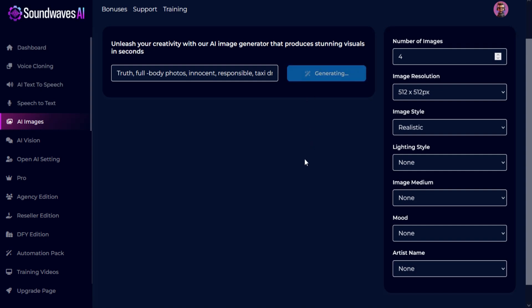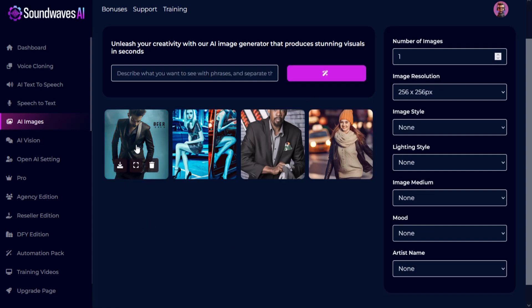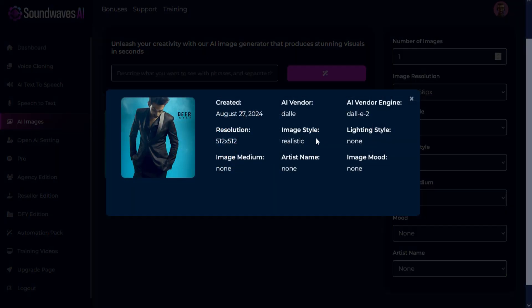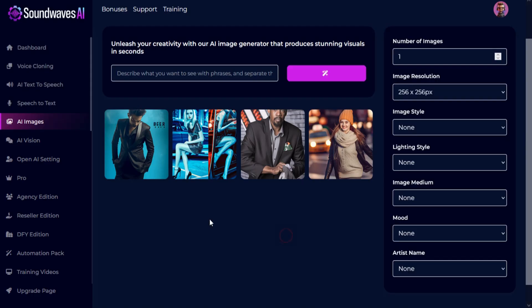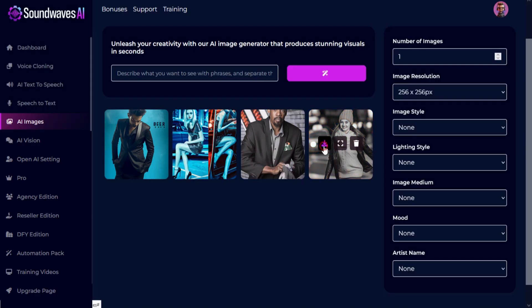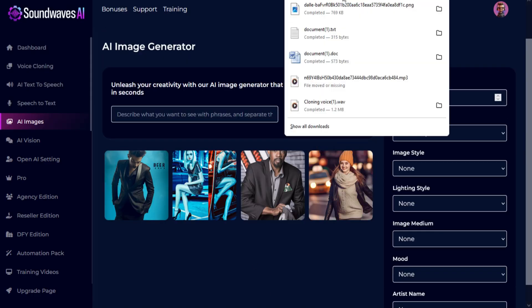Click on generate and your images will be ready. You can see details of your image, and you can download or delete them.